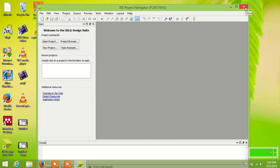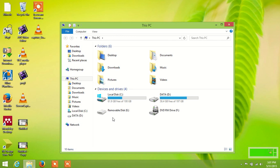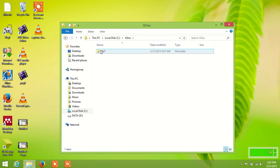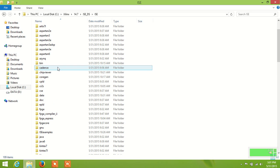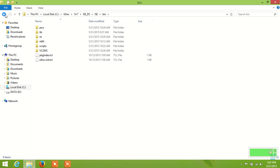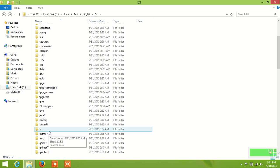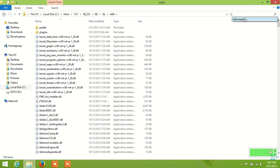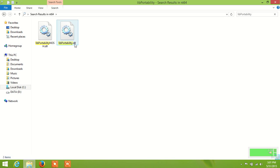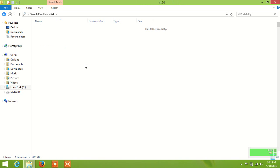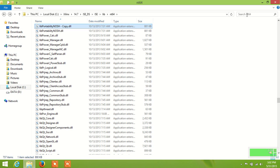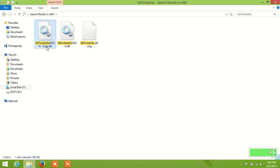You have to go to the Xilinx software folder, then ISE, then go to the lib folder, then nt64. Then search for the lib_portability folder and rename it to .orig. Then copy it and paste it again in the same folder.